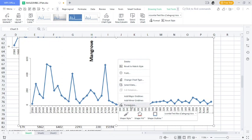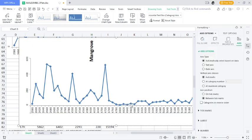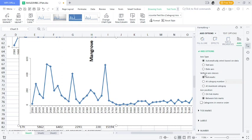Choose the Format Axis option, and once you click on it, you're going to see these axis options here on the right-hand side of the screen. Under the axis options, we have Vertical Axis Crosses. Under it, you're going to see 'At Maximum Category'. Change it from Automatic to At Maximum Category in order to move it to the right-hand side.